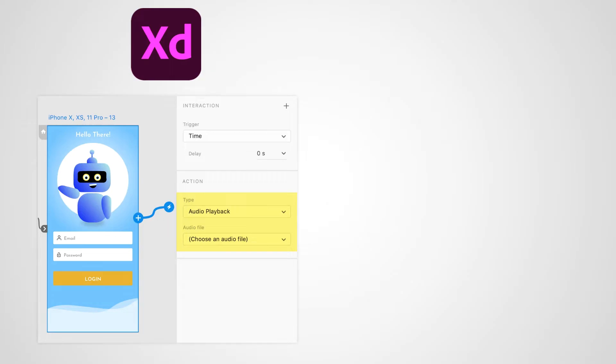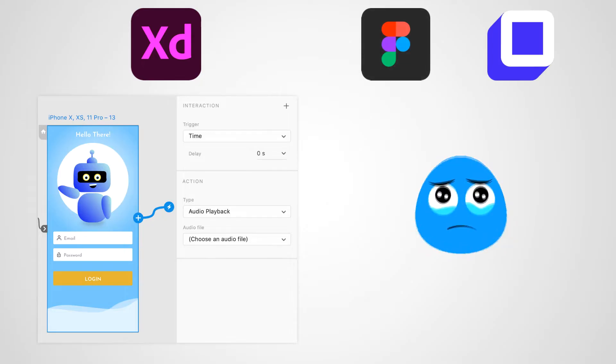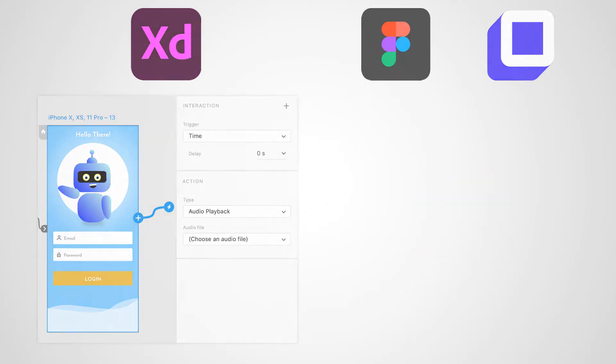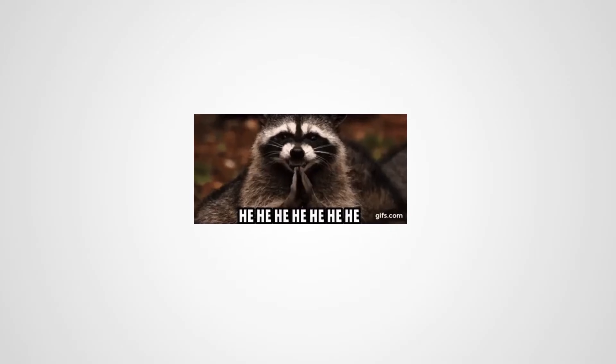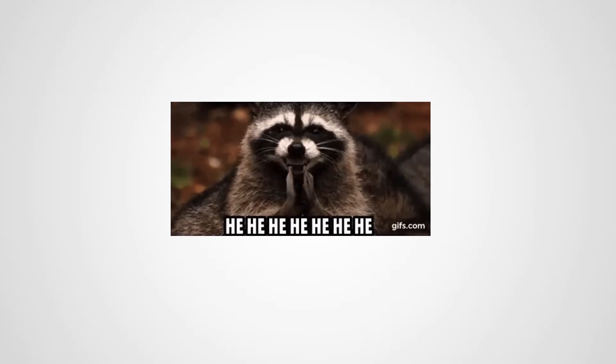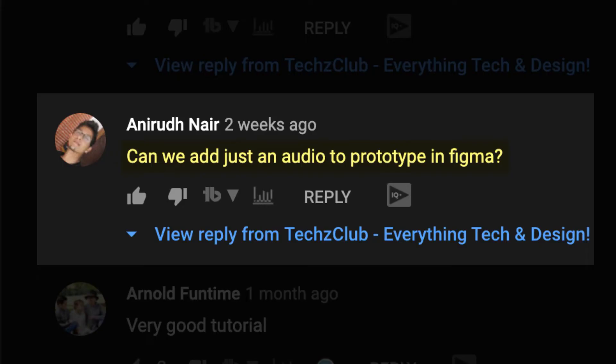Unfortunately, Figma doesn't support this feature yet, nor does Anima plugin have this as a direct feature. However, I just found a hack or maybe a workaround to achieve this using Anima. So thanks to Anirud for asking this question.